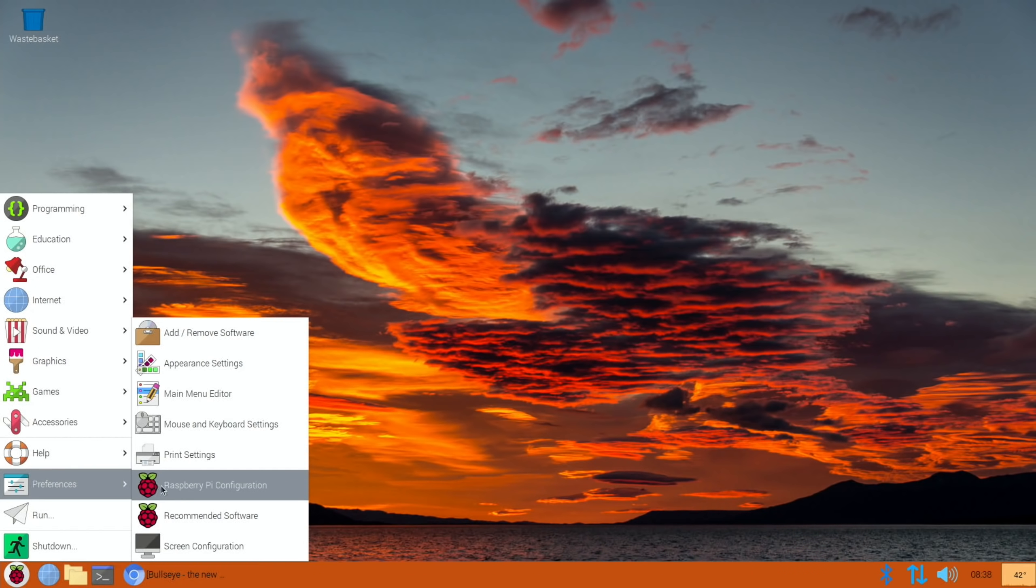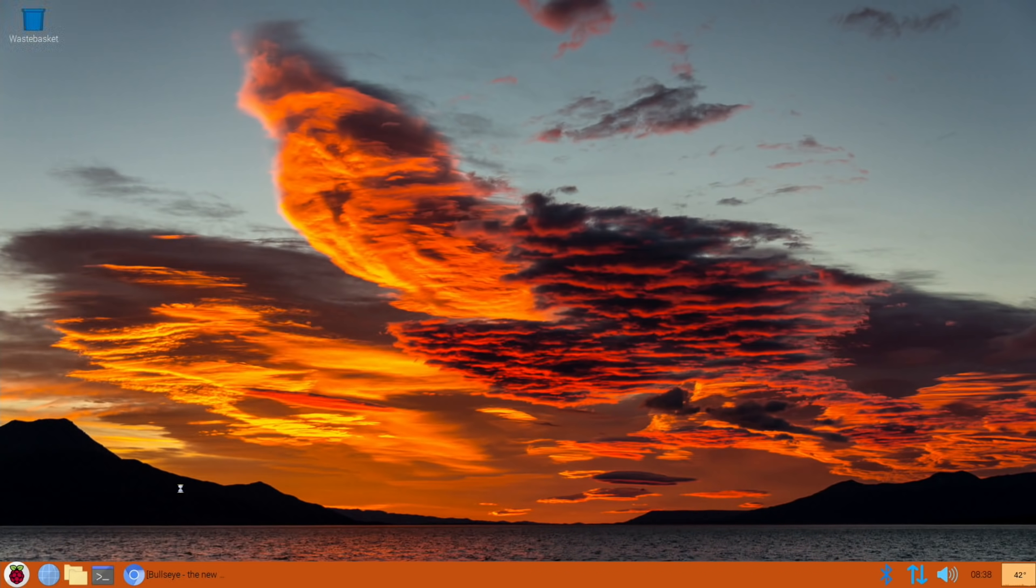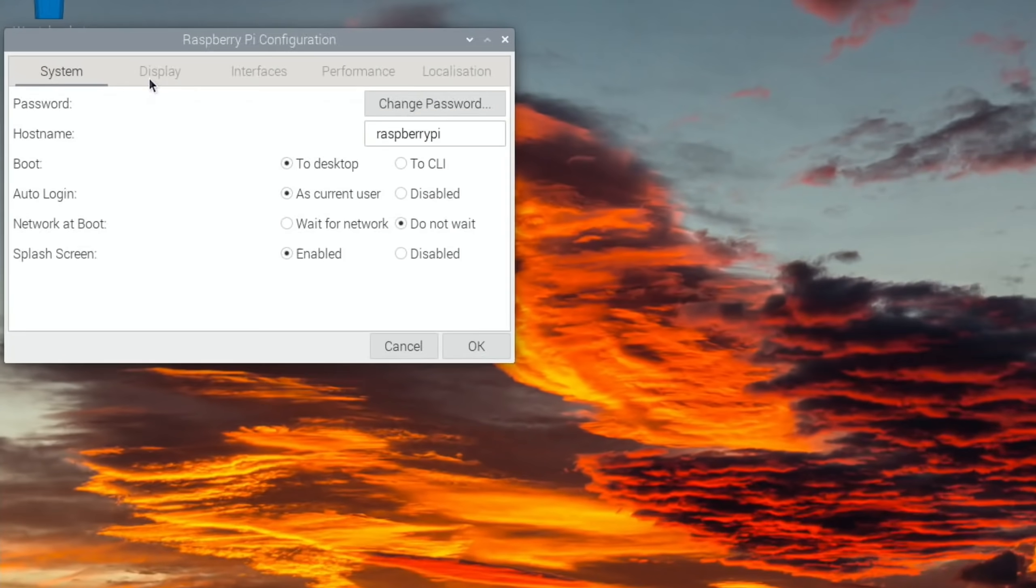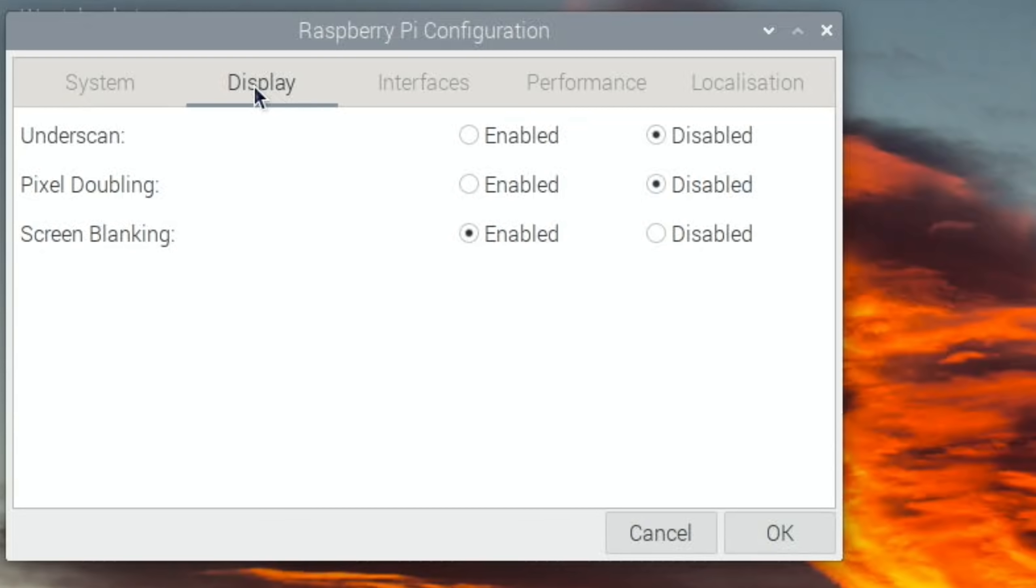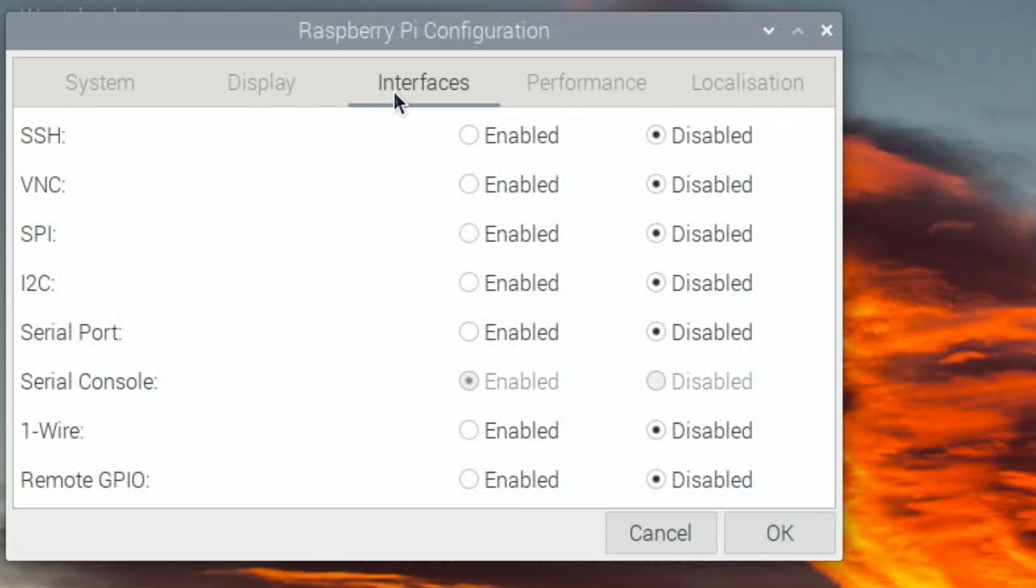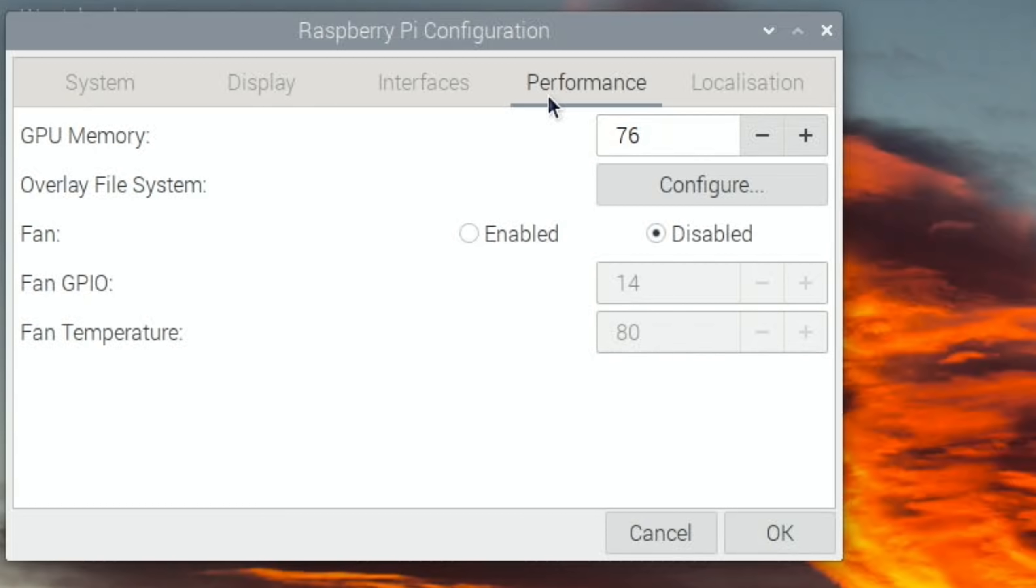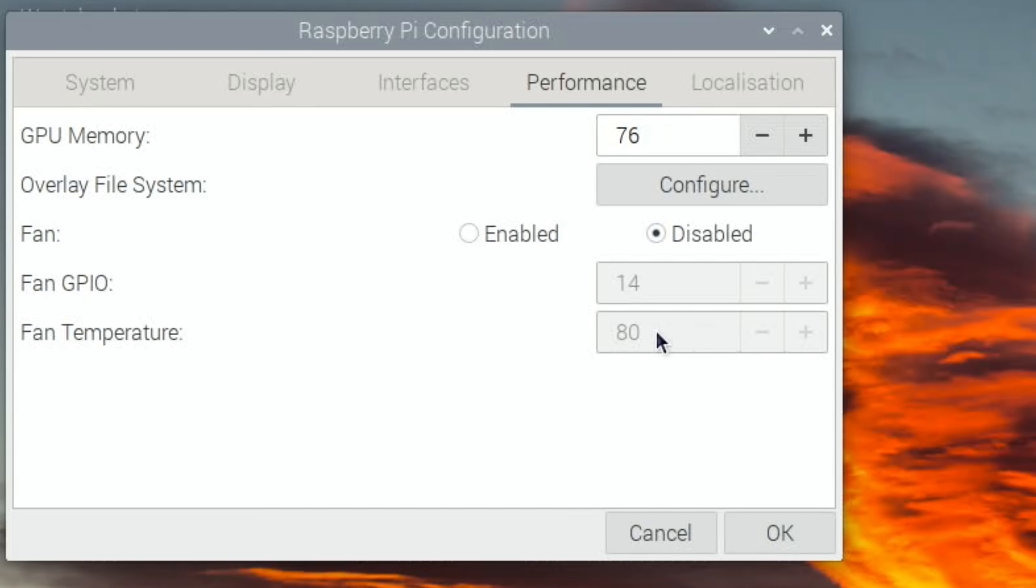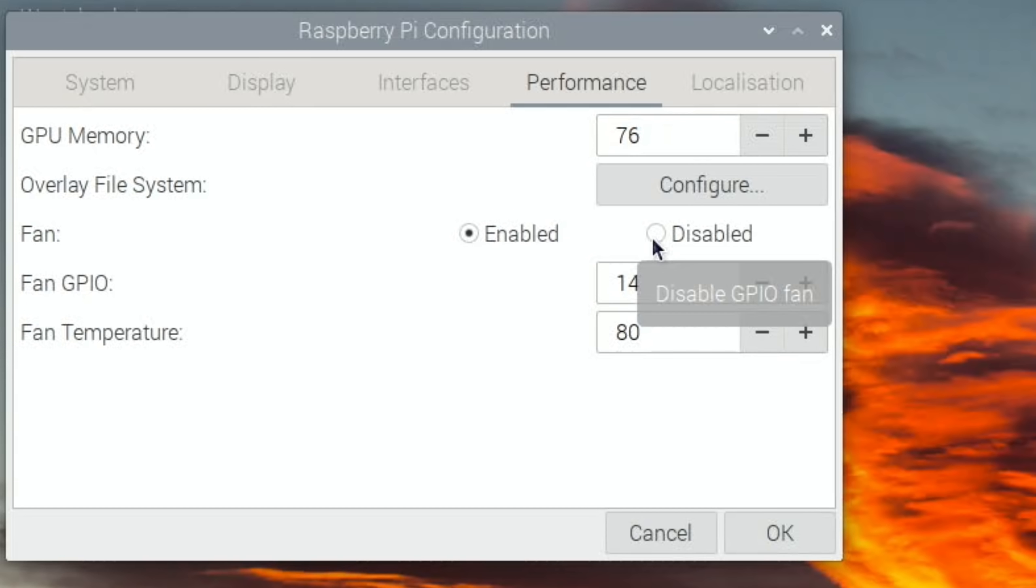Let's have a look in Raspberry Pi config to see if anything looks different. Display, interfaces, performance. I see we've got the fan option. I can't remember if that was in there before. We've got enabled or disabled, which GPIO pins the fan is connected to, and also the fan temperature. I'm using a passive system so I haven't got a fan on this.